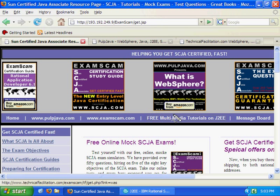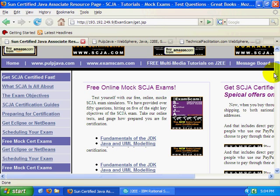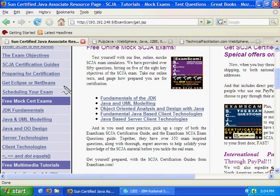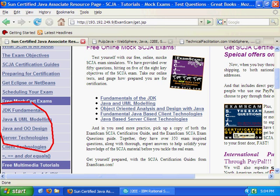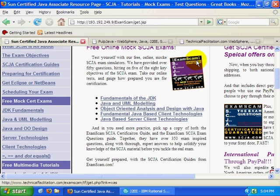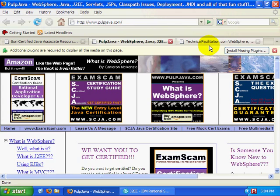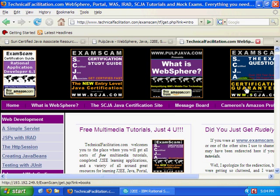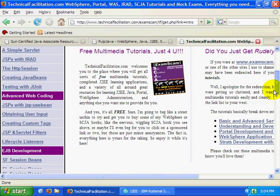Hi, I'm Cameron McKenzie. I'm the author of What is WebSphere and also the webmaster of SCJA.com. So if you're interested in getting Java certified, head over. I've got a whole bunch of different mock certification exams at SCJA.com. I'm also the author of the SCJA certification guide and the webmaster of pulpjava.com and mcnz.com for all sorts of free multimedia tutorials.